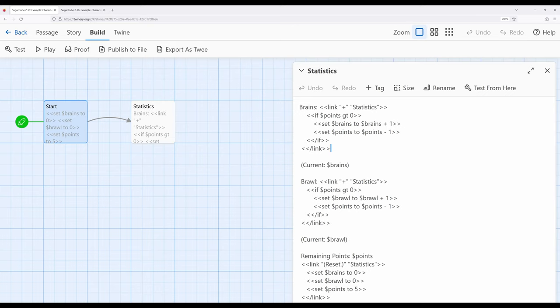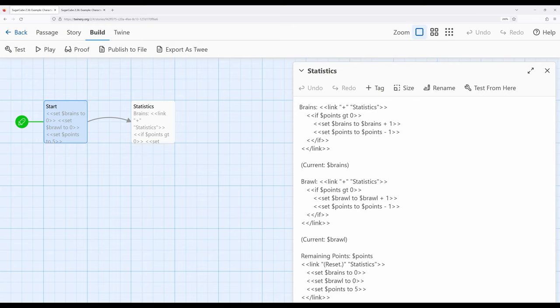So as we see we can increase statistics for brains or brawl as well as reset all the points by just using the same pattern three different times and adjusting our usages based on our current knowledge of the if macro and the set macro within SugarCube 2.36 and Twine 2.6. Thanks for watching.